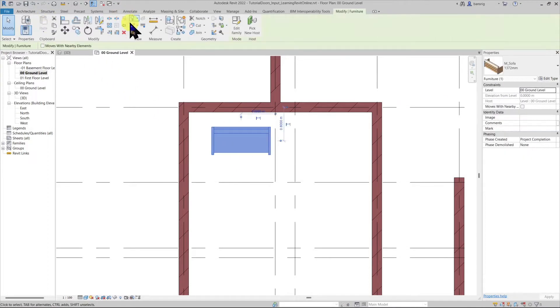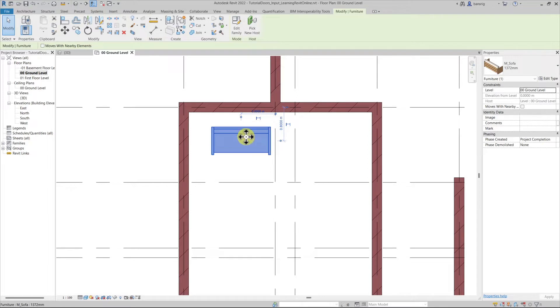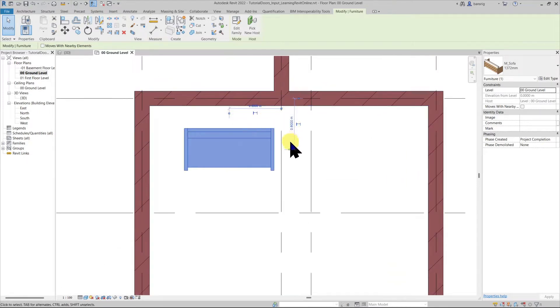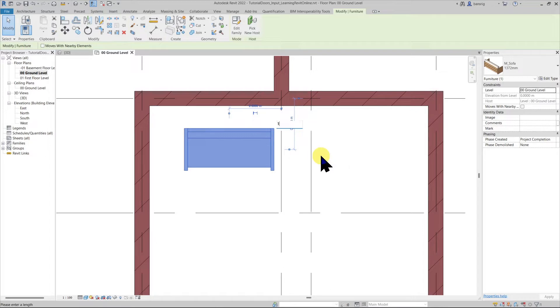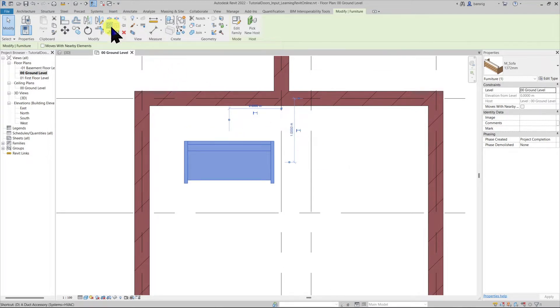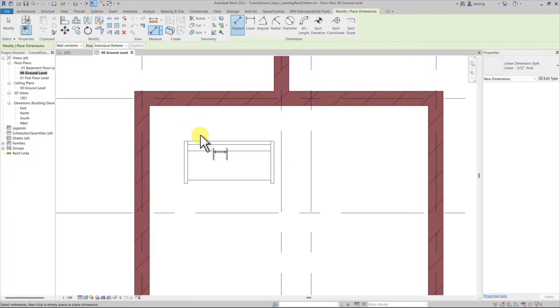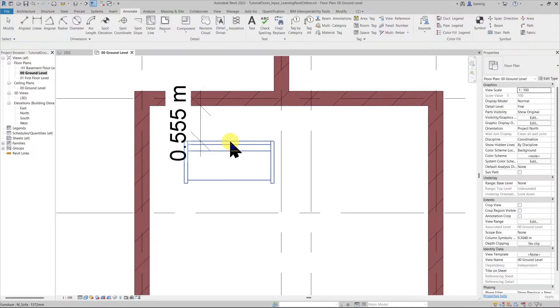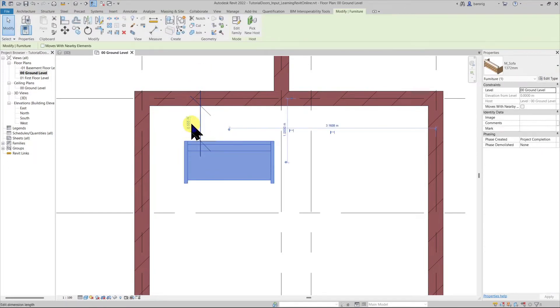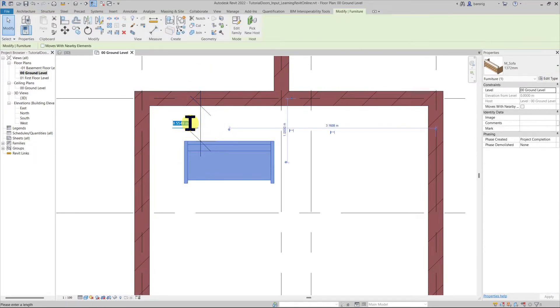You may use one of these modified tools like move, align, rotate to reposition the sofa. You may also use any of these temporary dimensions. For example I'd like to make it exactly one meter here or you can use permanent dimensions to position your sofa exactly at the value that you would like.